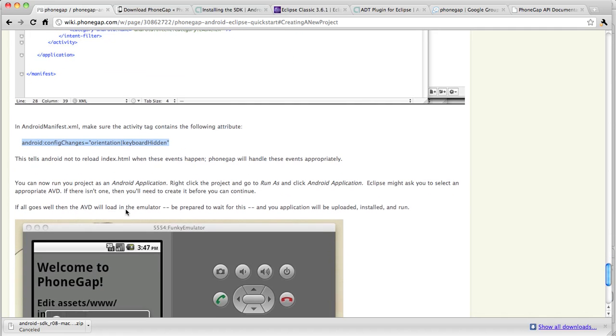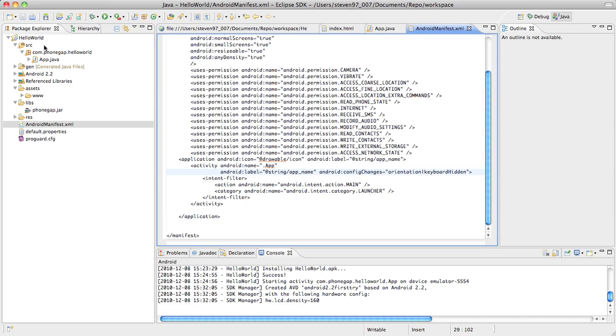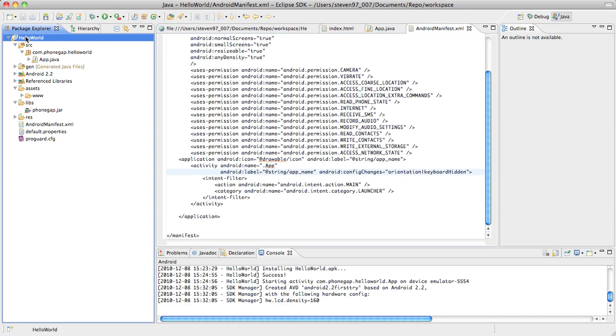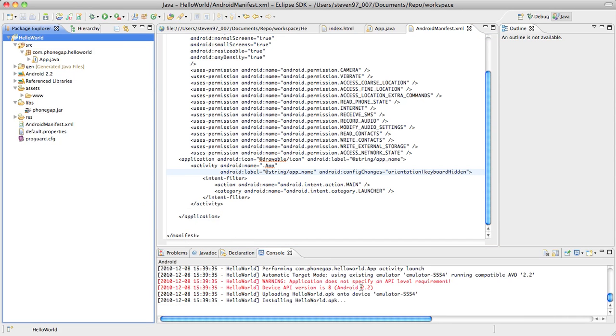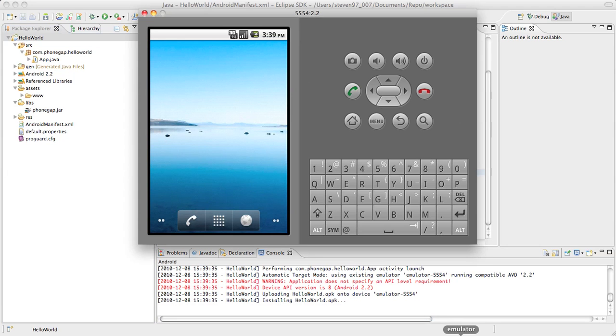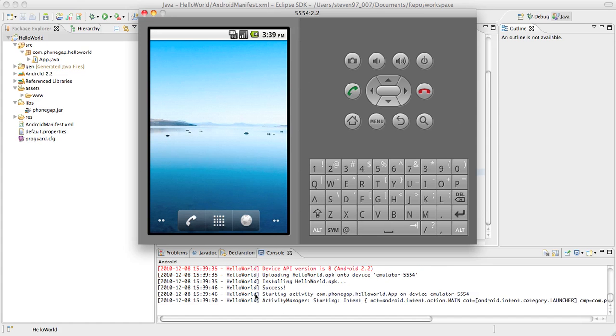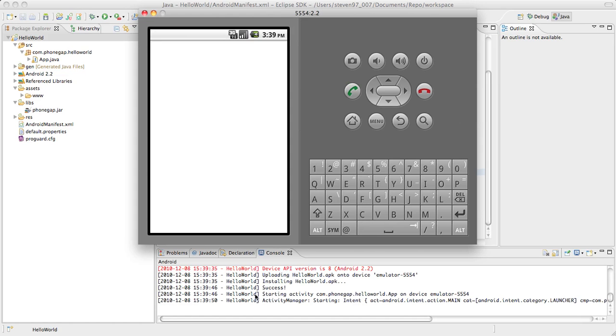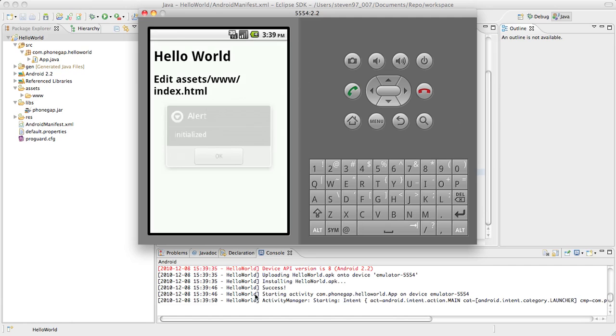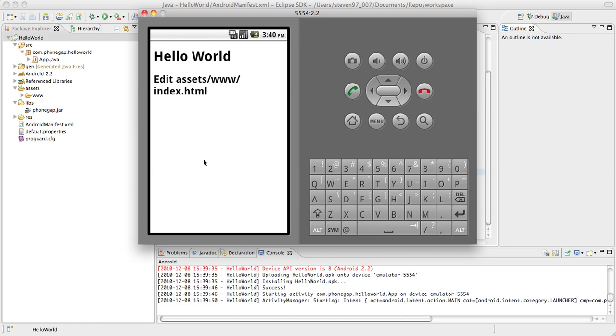You can now run the project as an Android application. And it tells you the steps. But I'll just show you. So you want to right click the project. Go run as Android application. The console should be telling me what's going on. So it's uploading and now it's installing androidworld.apk. That's my new app. And starting the activity. There you have it. Hello world. And there's the initialization alert. Excellent. And now you have an app running in the emulator.